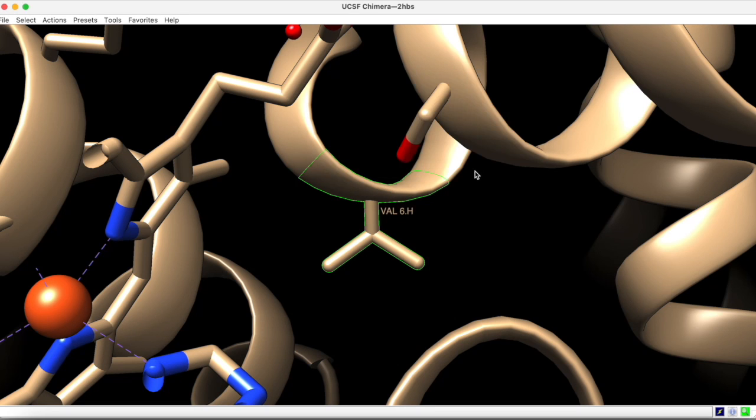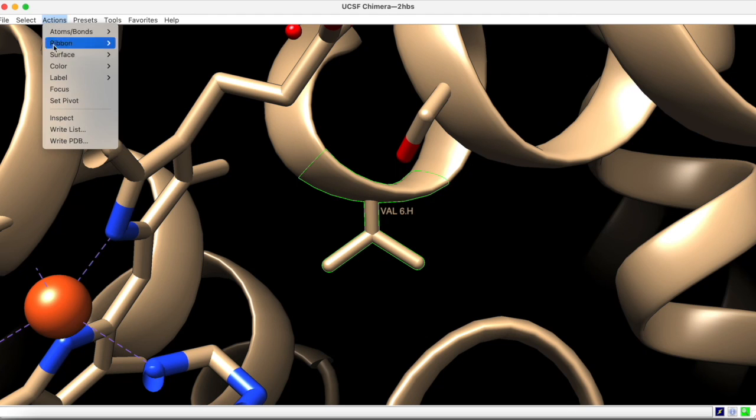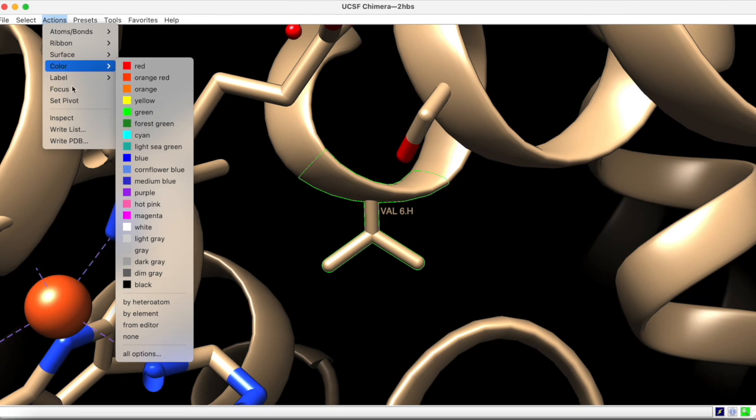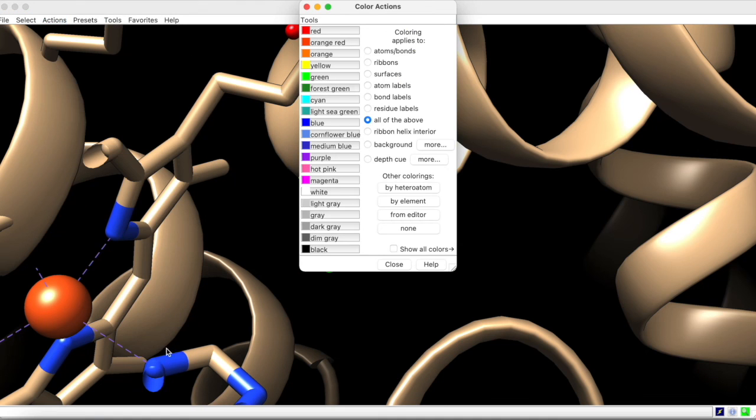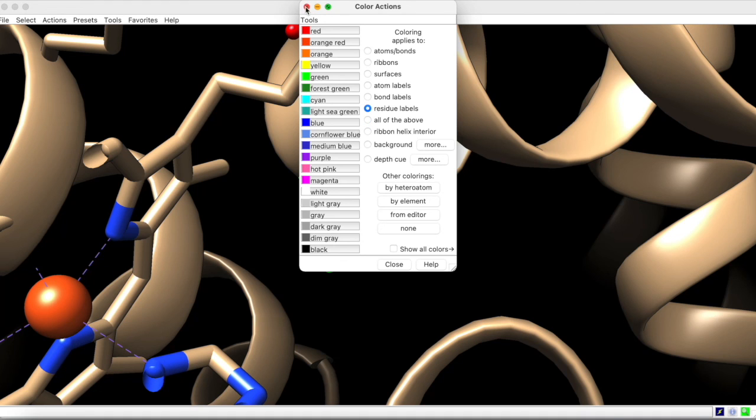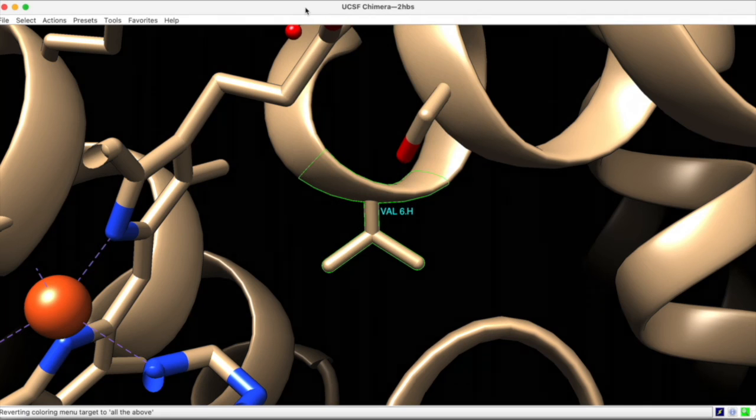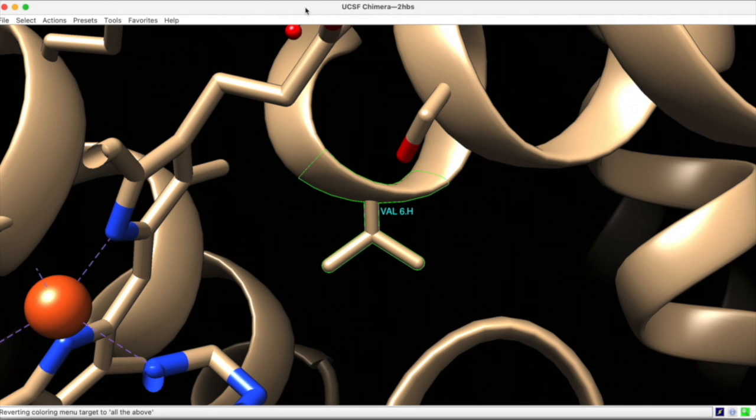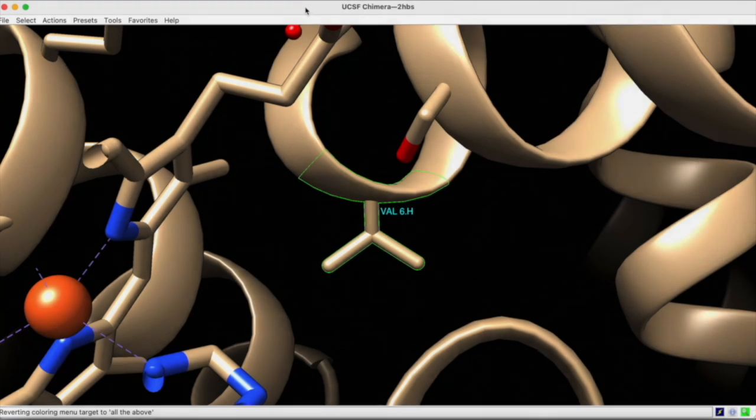If you would like the label to contrast with the surrounding protein, you can go to actions, color, and under all options, selectively apply the coloring to residue labels. Then, you can choose a color that provides better contrast.